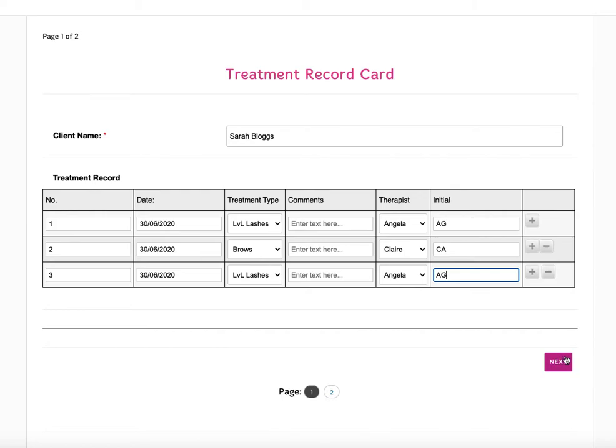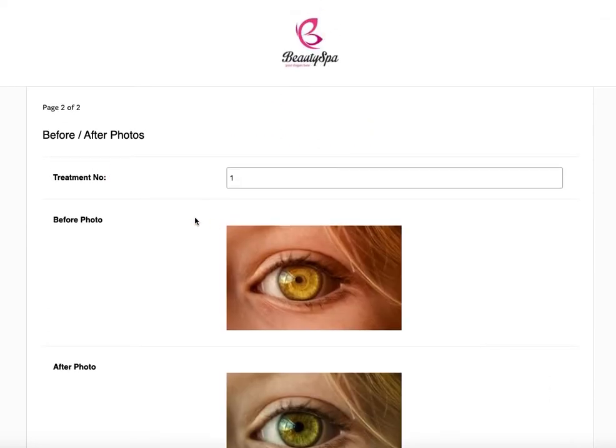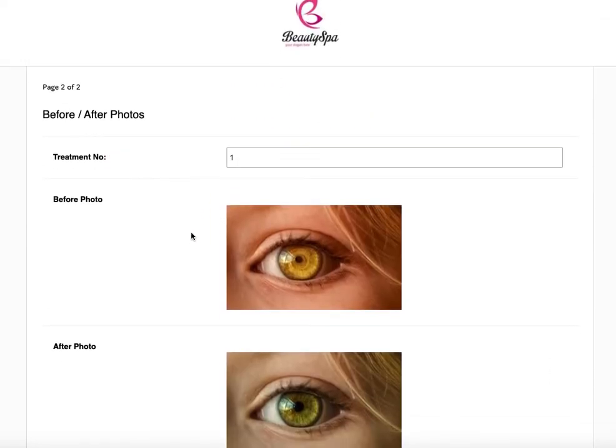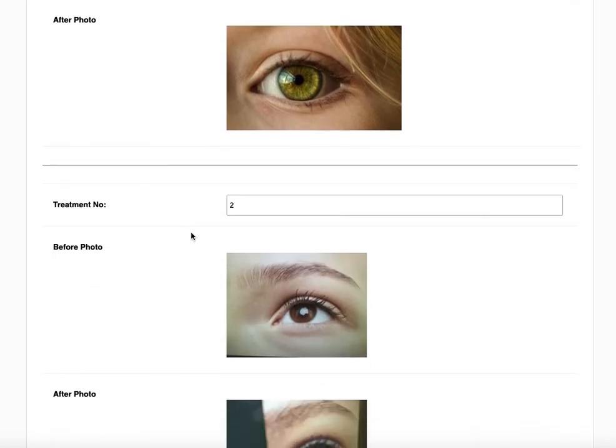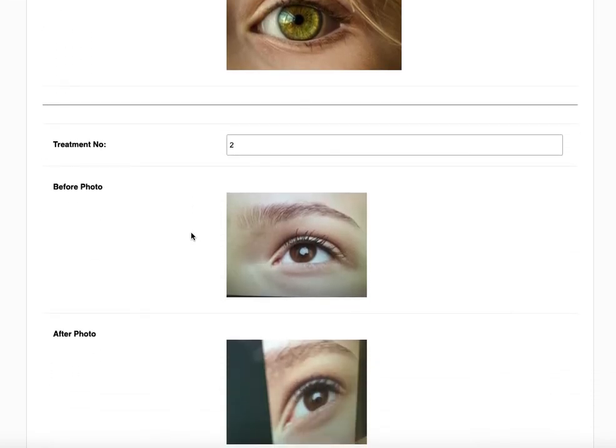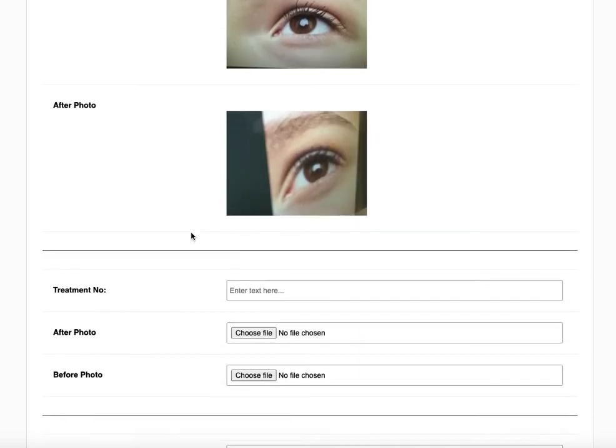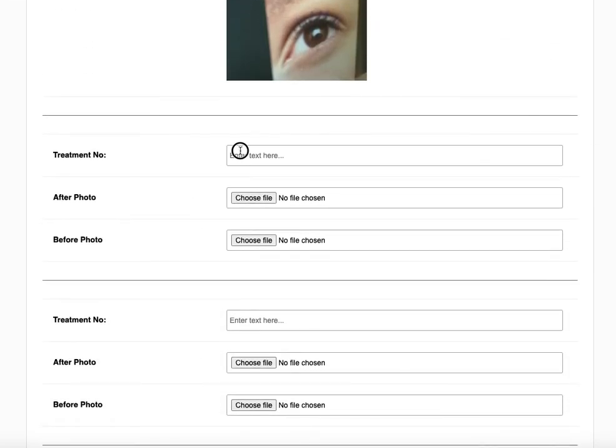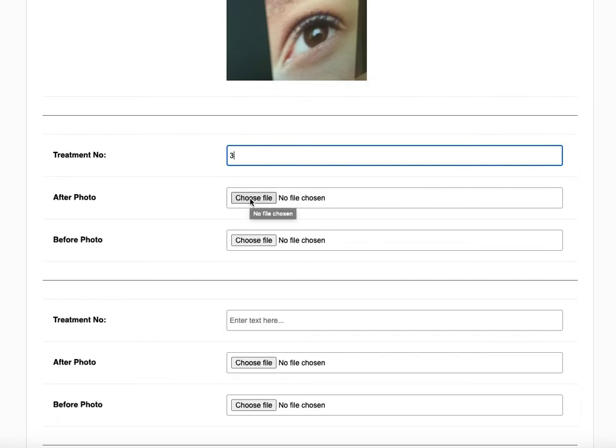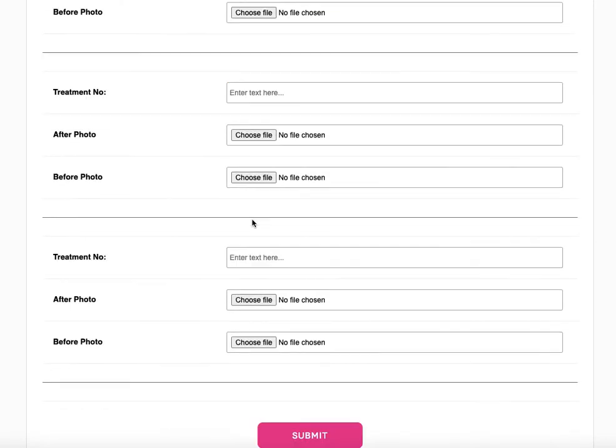The other thing we've done on this template is we've added some before and after photos. So you can see that in treatment one we've got some before and after, we've got treatment two, and then I could simply add treatment three here and then take my photos or choose my files that I've already created.